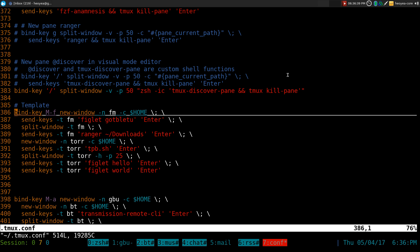Alright, this one is going to be on Tmux 2.4. Recently they updated it and you can't do the layout that I showed you last time.